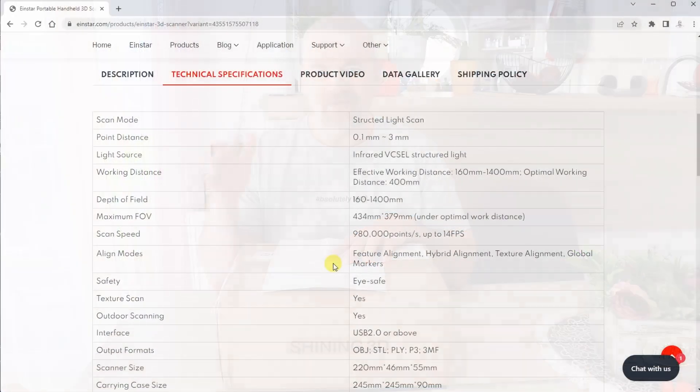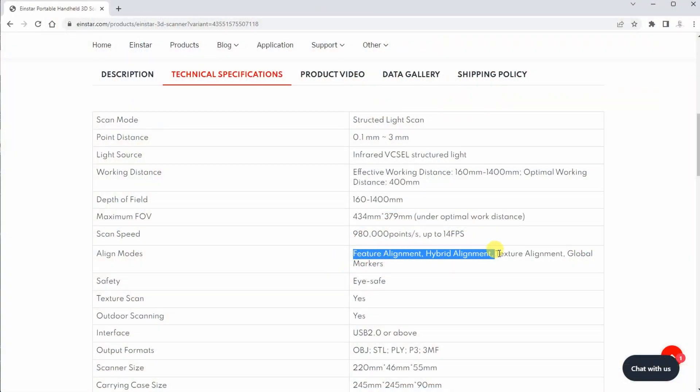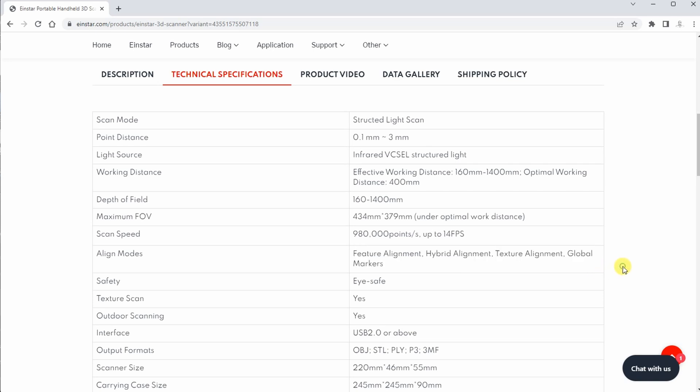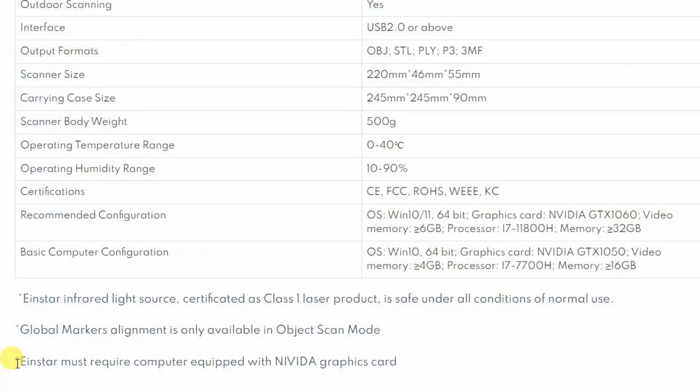With this we can have enough data for the aligning of the images because aligning modes can be feature mode with geometry, texture alignment, hybrid alignment, and global markers. It can be used with XSTAR software and I already heard that this is great software, but this will be tested in this video too.